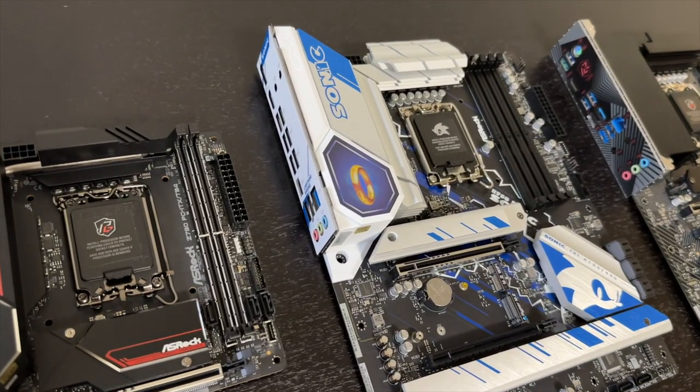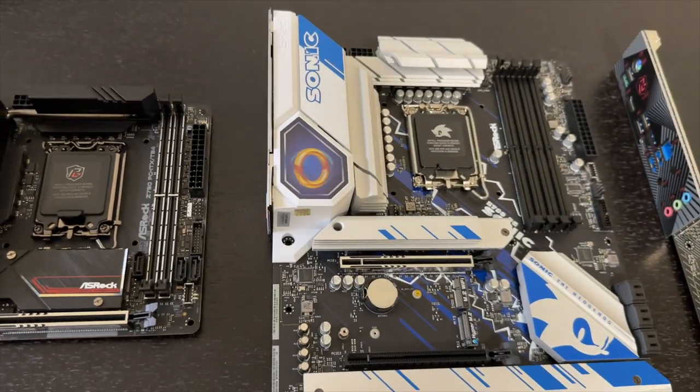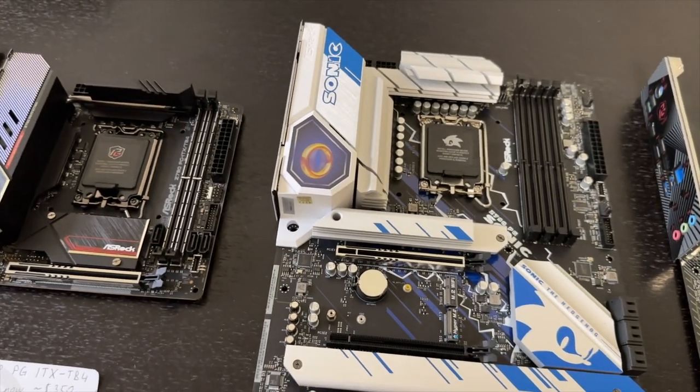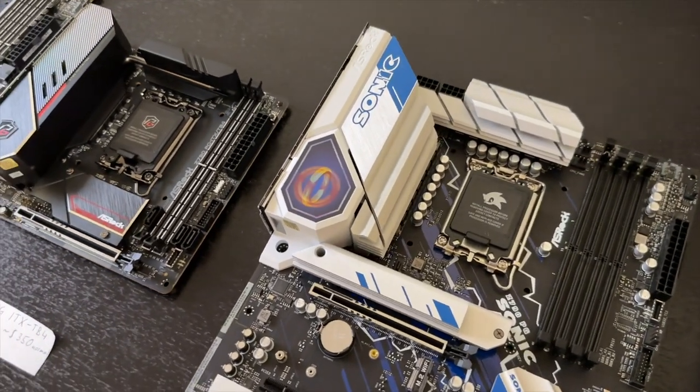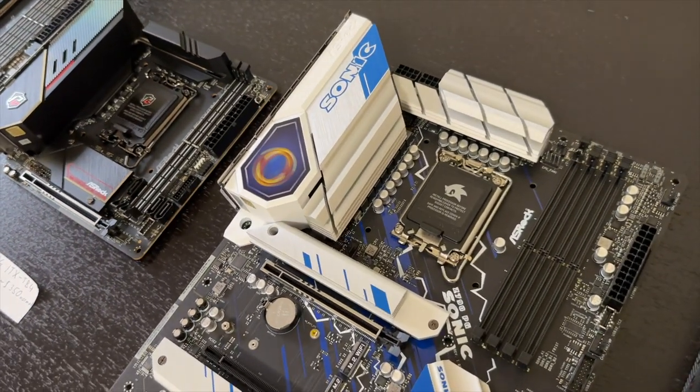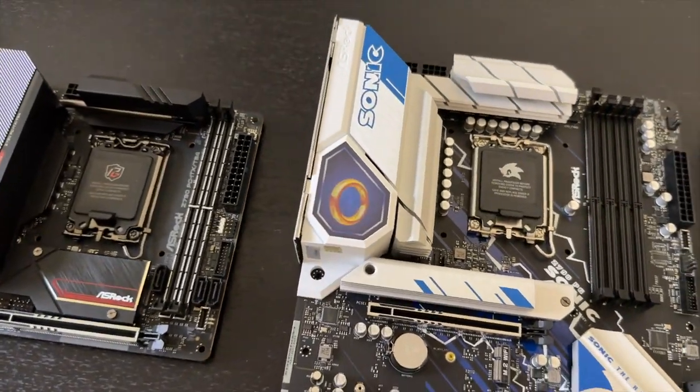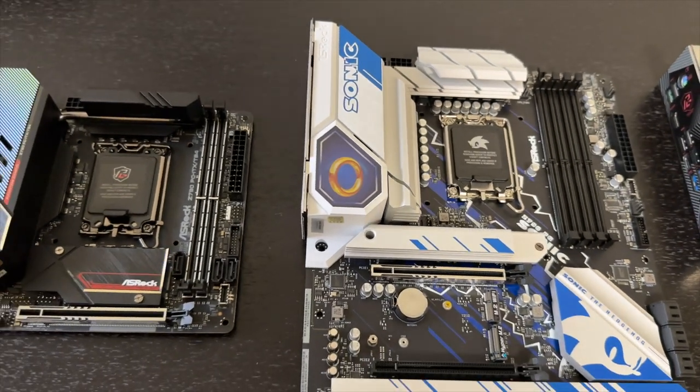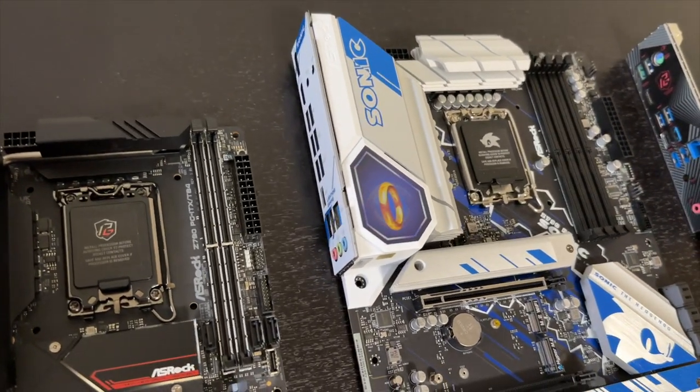Can we stop for a moment to appreciate this Sonic special motherboard? Check out that hologram. That ring is spinning. Yeah, that's quite cool.